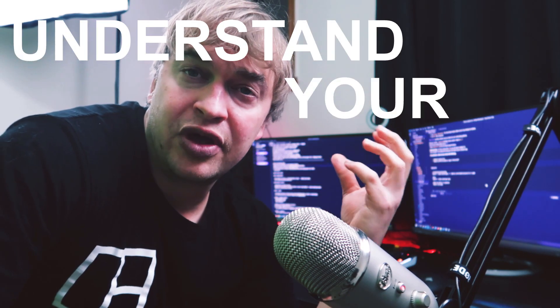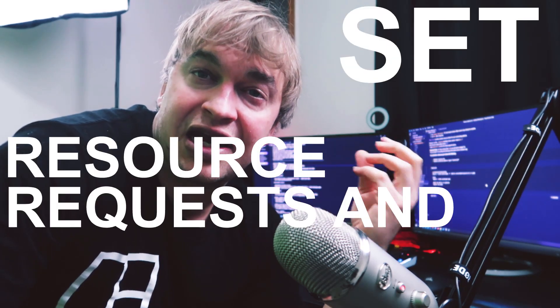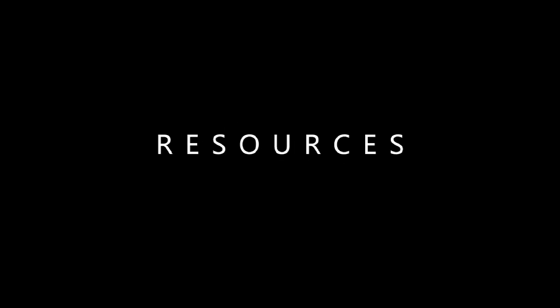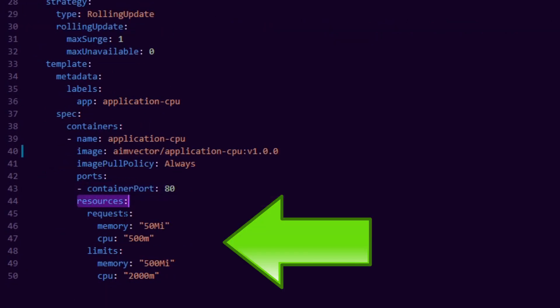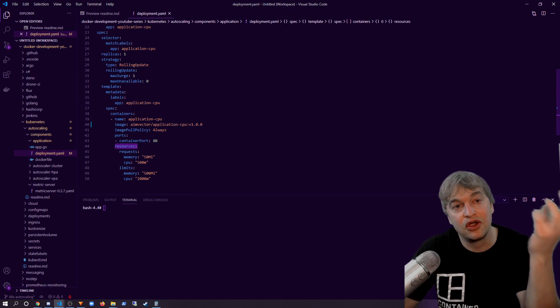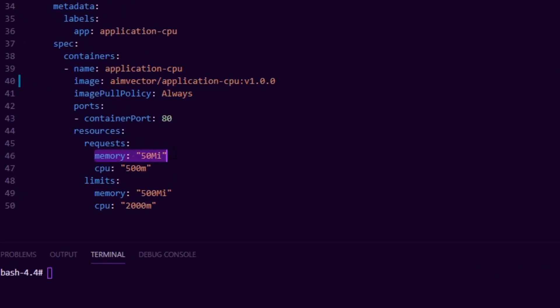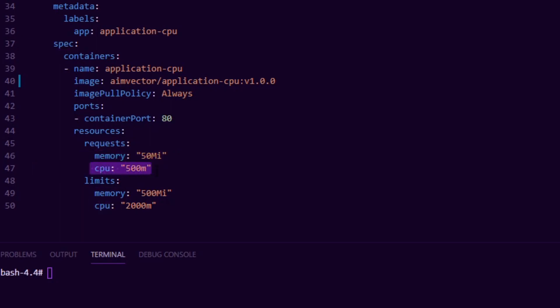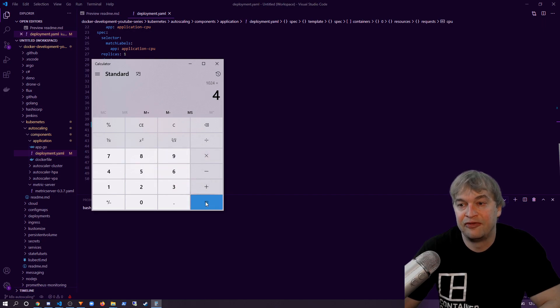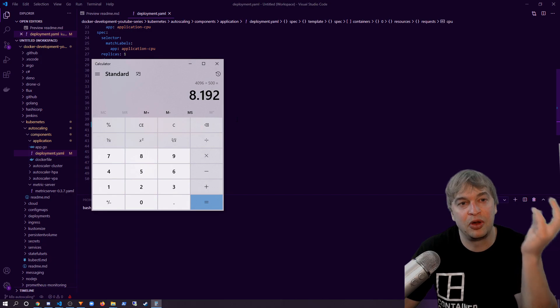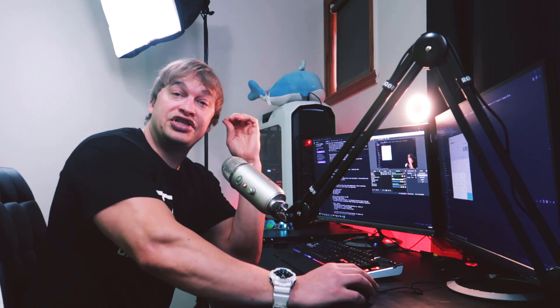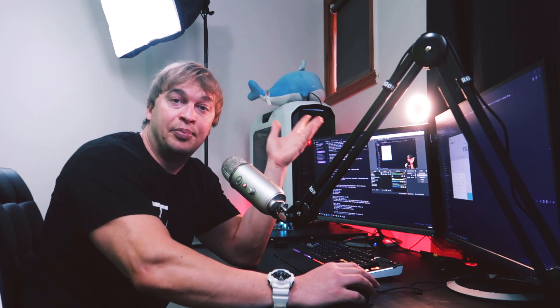Two important points for auto scaling: first, understand the CPU and memory usage of your pods using your monitoring. Second, set resource requests and limits on your pods and deployments — this helps Kubernetes make smart scheduling decisions. In our deployment YAML, I've set resource requests of 50 megabytes of memory and 500 millicores of CPU. Given a four-core machine, one core equals roughly 1024 millicores, so four cores gives about 4096 millicores total. Dividing by 500, I can deploy roughly eight pods to this machine before it becomes full.